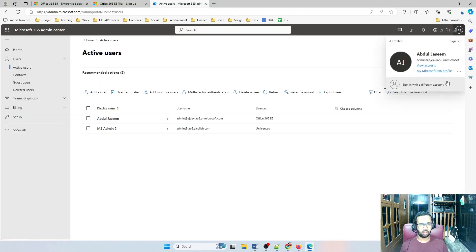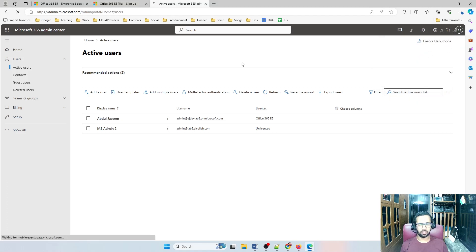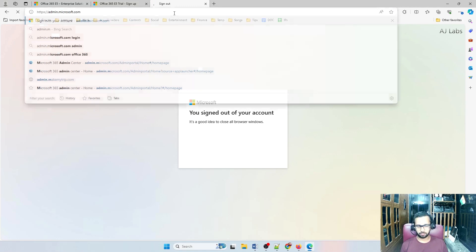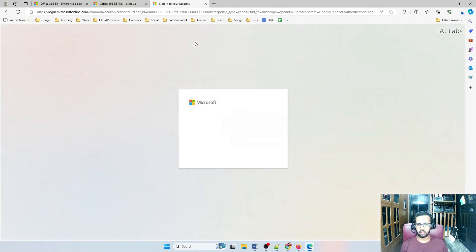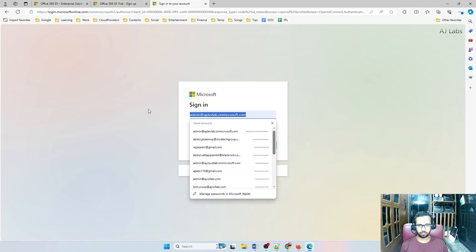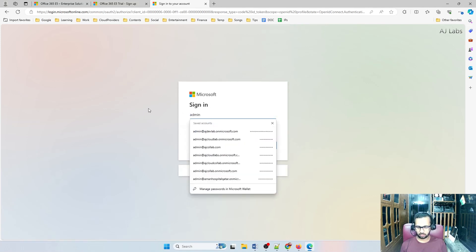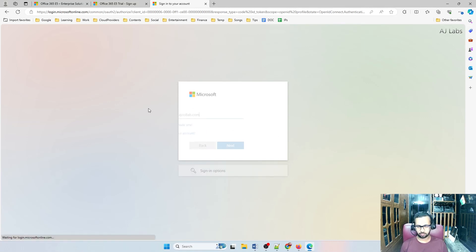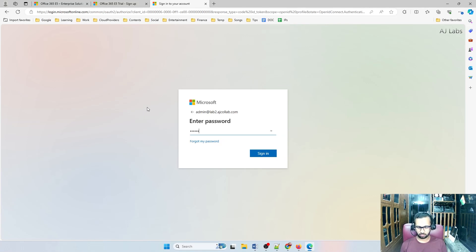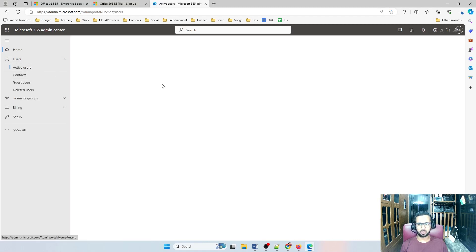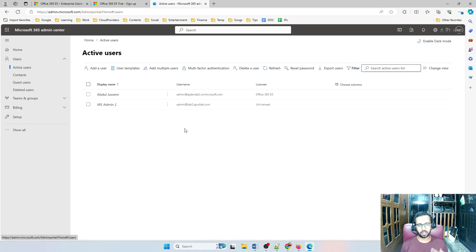The admin@lab2.ajcollab.com user is now added. Close this, log out, and log in with the new account at admin.microsoft.com. Use another account — not the default, but the new one: admin@lab2.ajcollab.com. I'm now logged into the same tenant. I can create sample users here, assign licenses, and start practicing Teams and Microsoft 365 configurations.